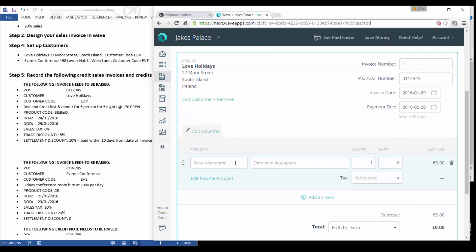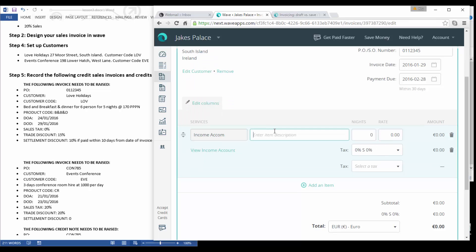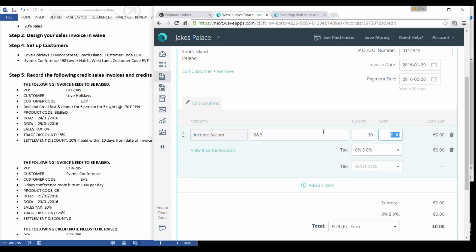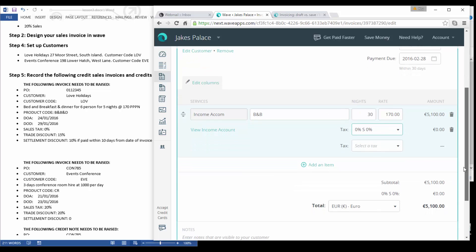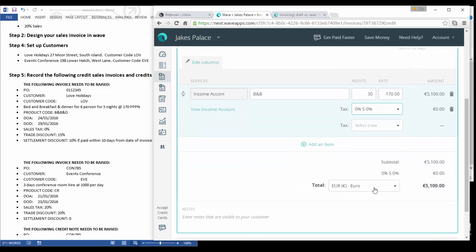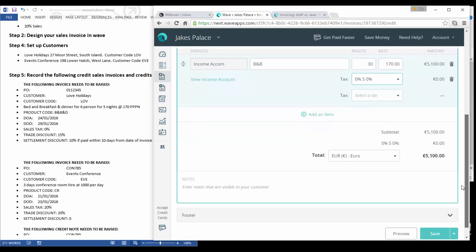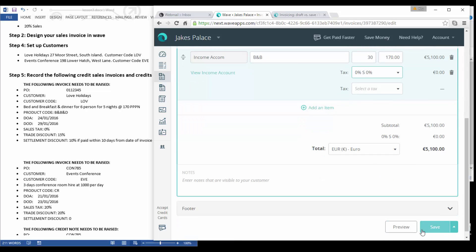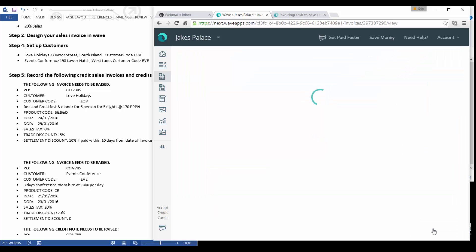Now let's go down here and let's enter the service that we have. Our description is going to be bed and breakfast. Our nights, we've got six people for five nights, so six times five is 30. So we've got 30 nights at 170 euro and our sales tax is zero, so that's fine. That gives us a subtotal of 5,100 on the invoice.